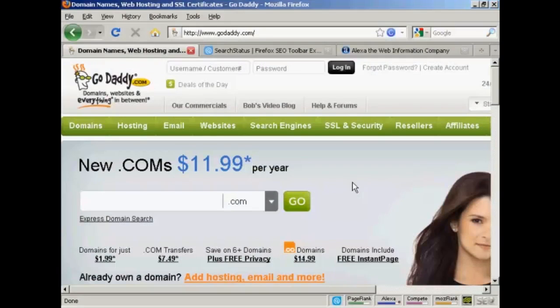In this video I'm going to show you how to determine a site's Alexa rank. I'm going to use a pretty popular site for this demonstration — GoDaddy, which is here at GoDaddy.com.